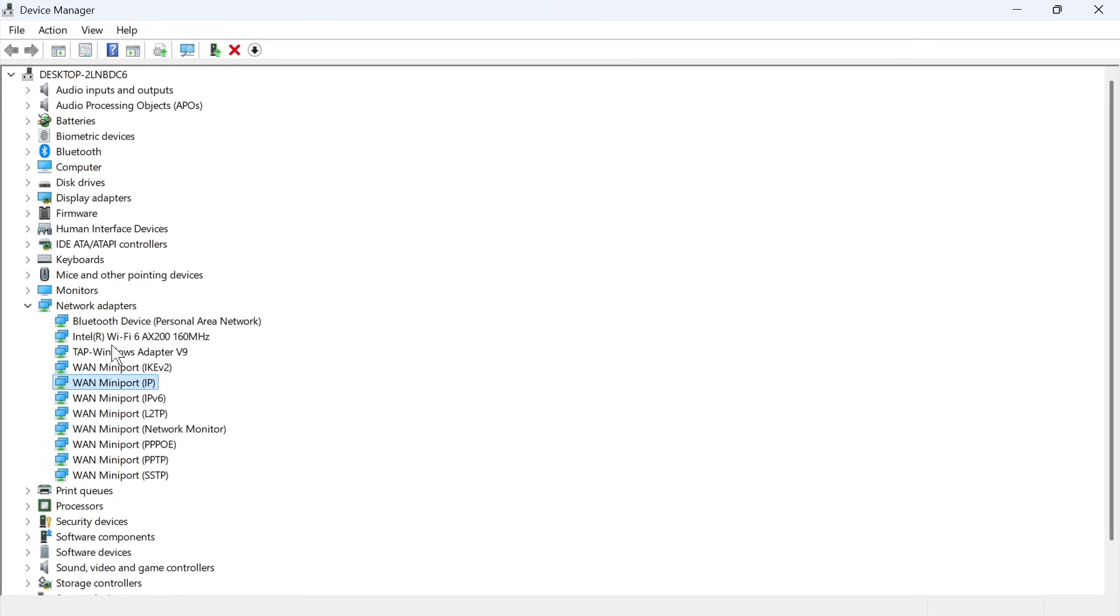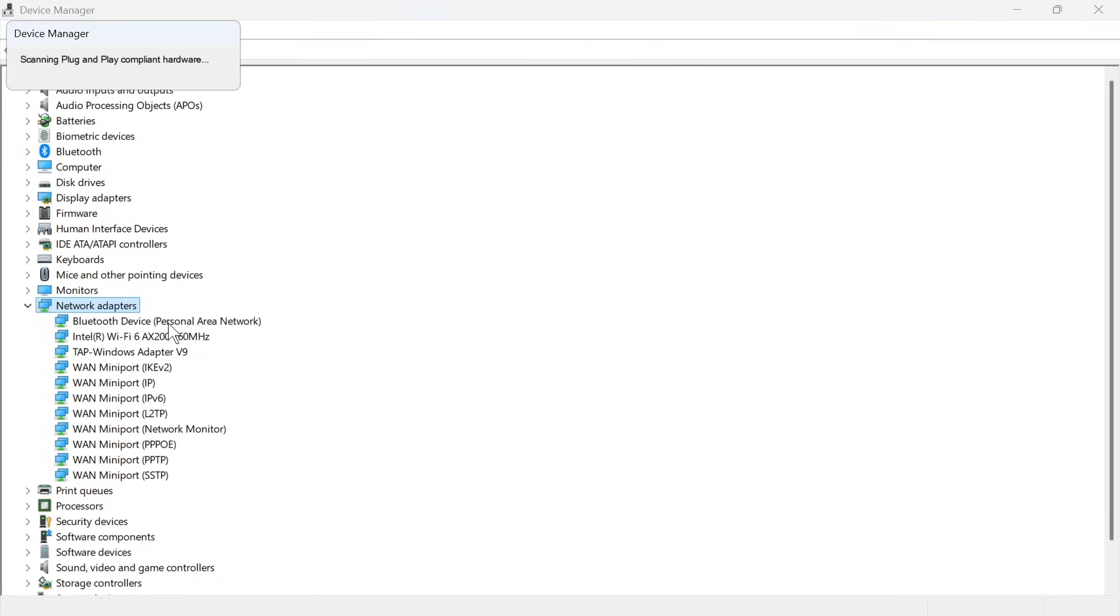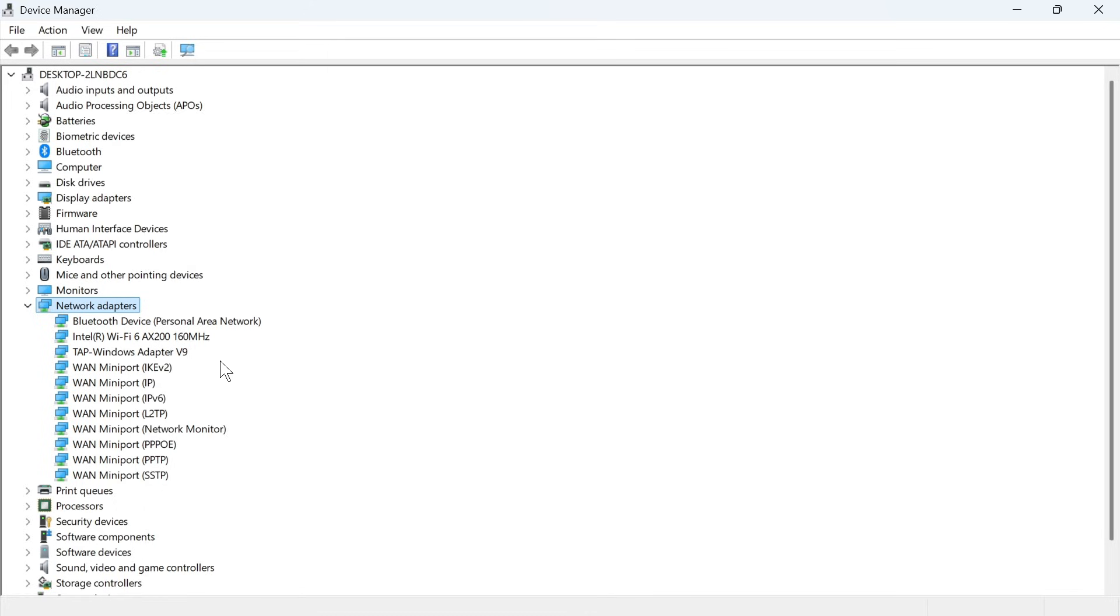Now if you can't find your network adapter in this list, then what you can do is just right-click on network adapters, press scan for hardware changes, and then it should appear in this list here.